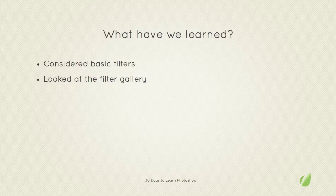Next time on 30 Days to Learn Photoshop, we'll be looking at a combination of tools: the dodge, burn, sponge, and smudge tools. Thanks for listening.